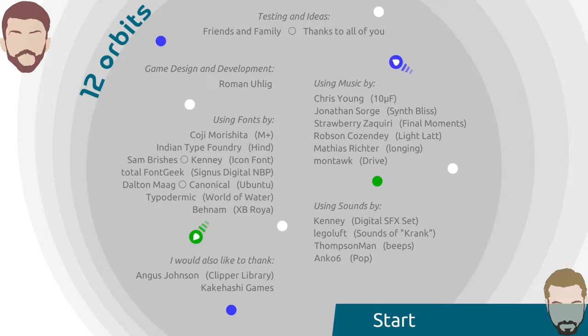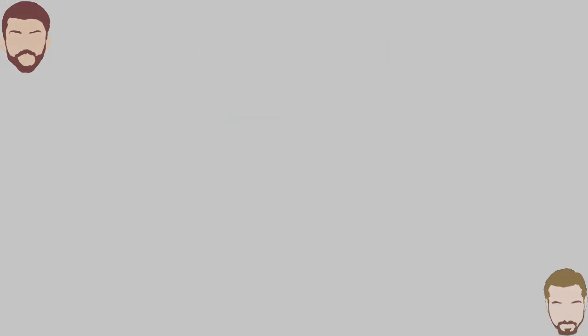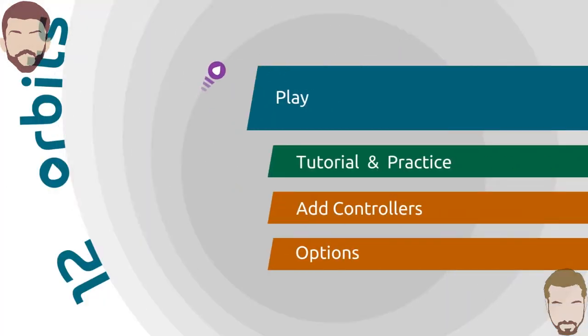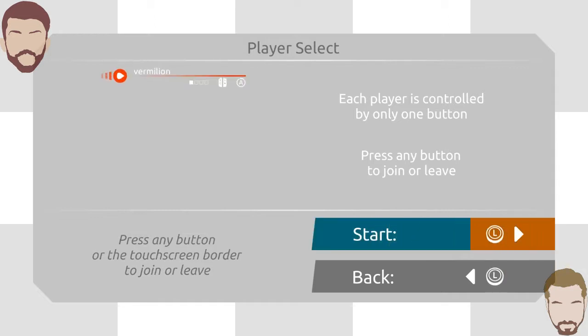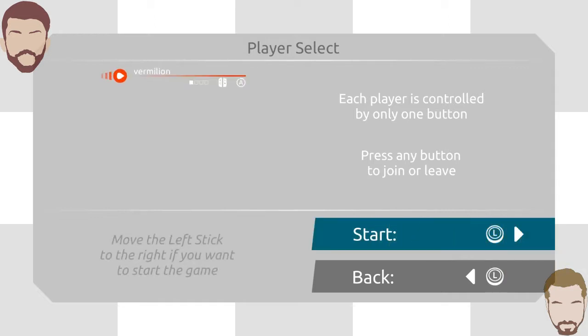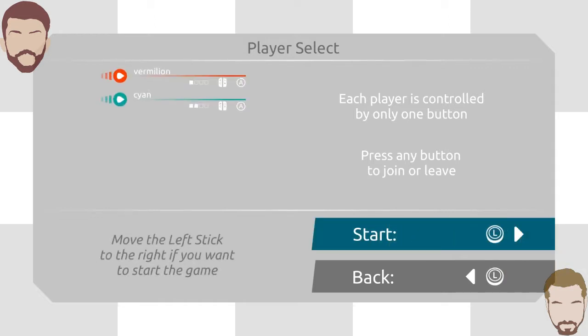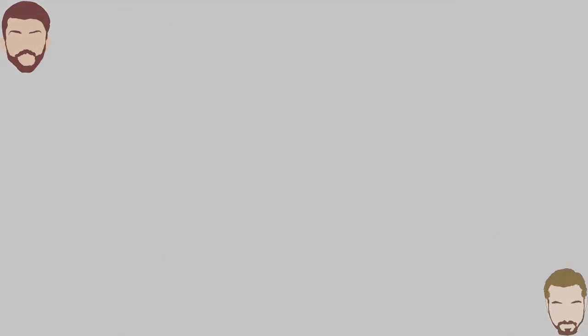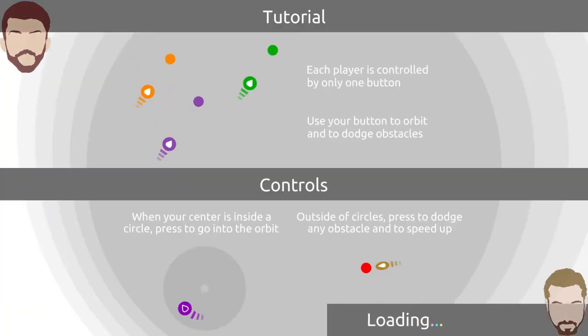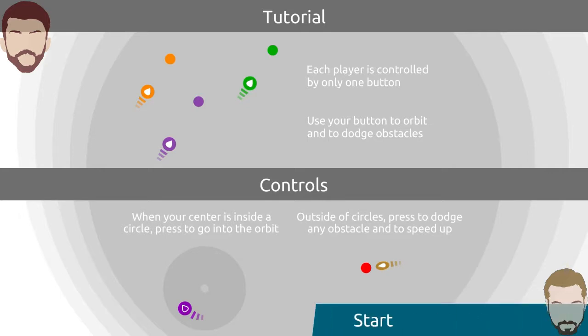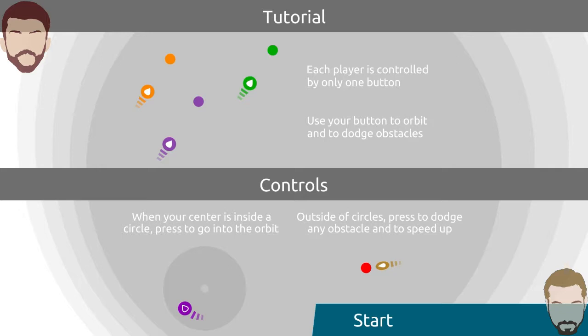He's like what version do you want, there's PC and then controller and the switch. Press any button to join. I'm vermilion. Our names are colors.